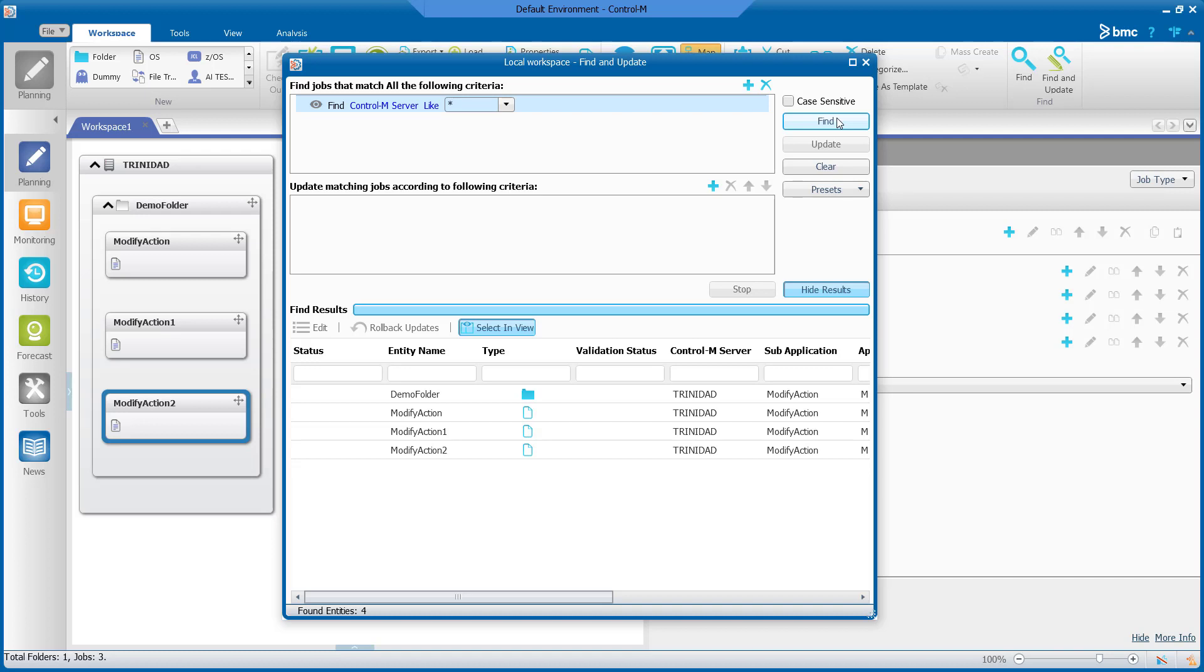Now we will configure the changes we would like to make in the update field. Next to update matching jobs according to the following criteria, select the New button.